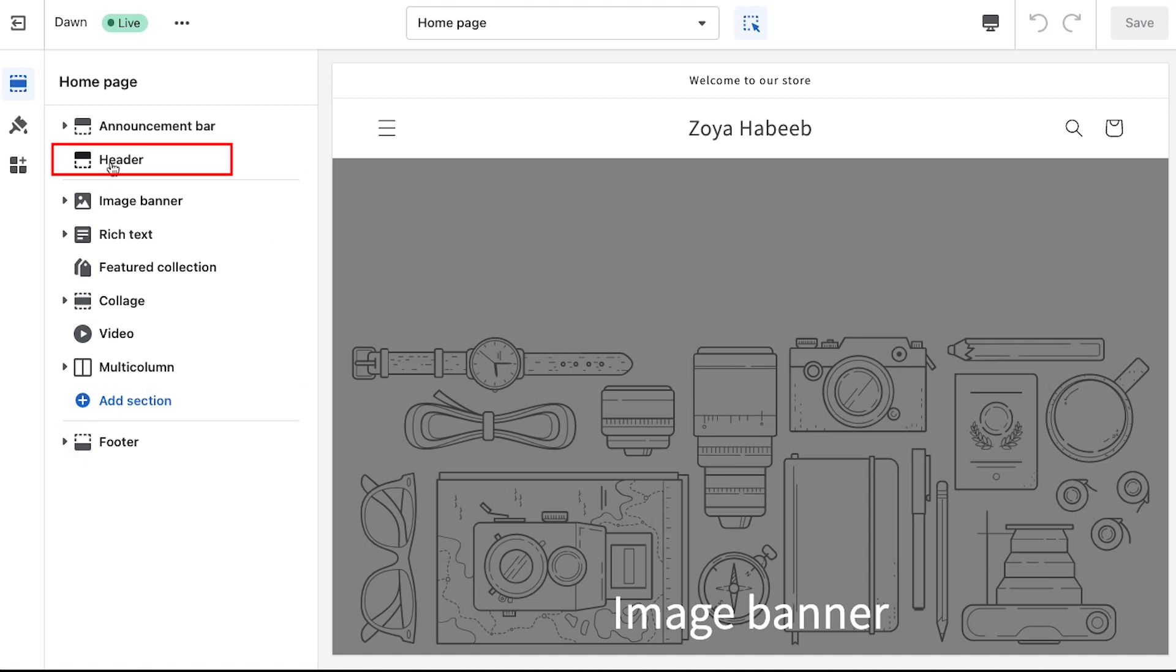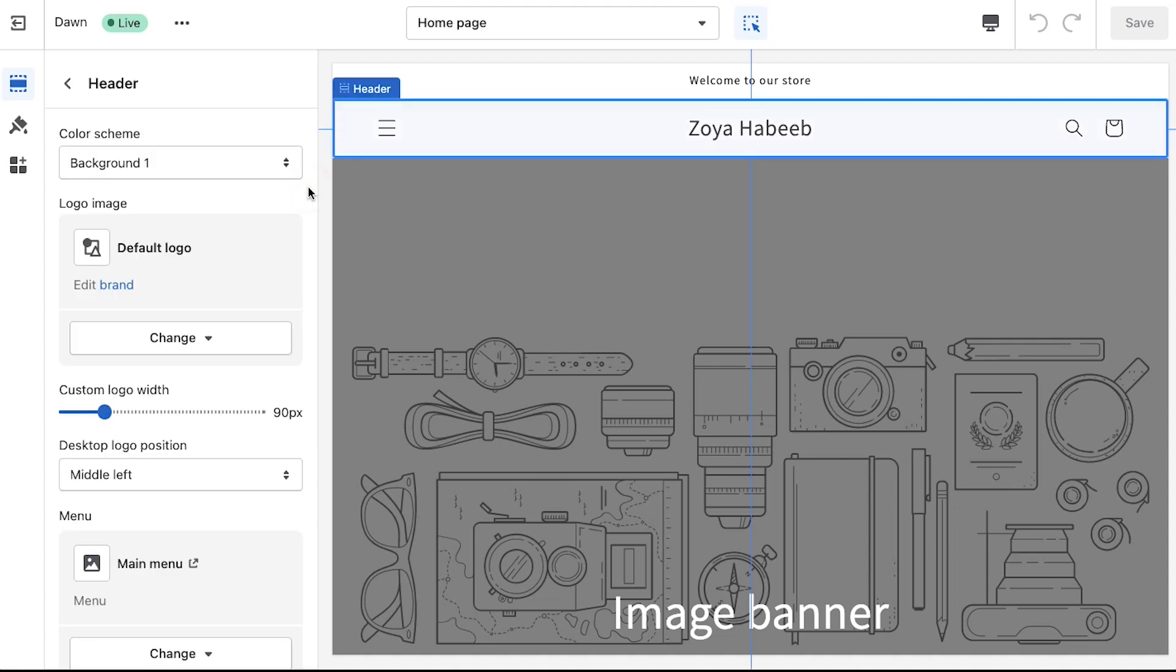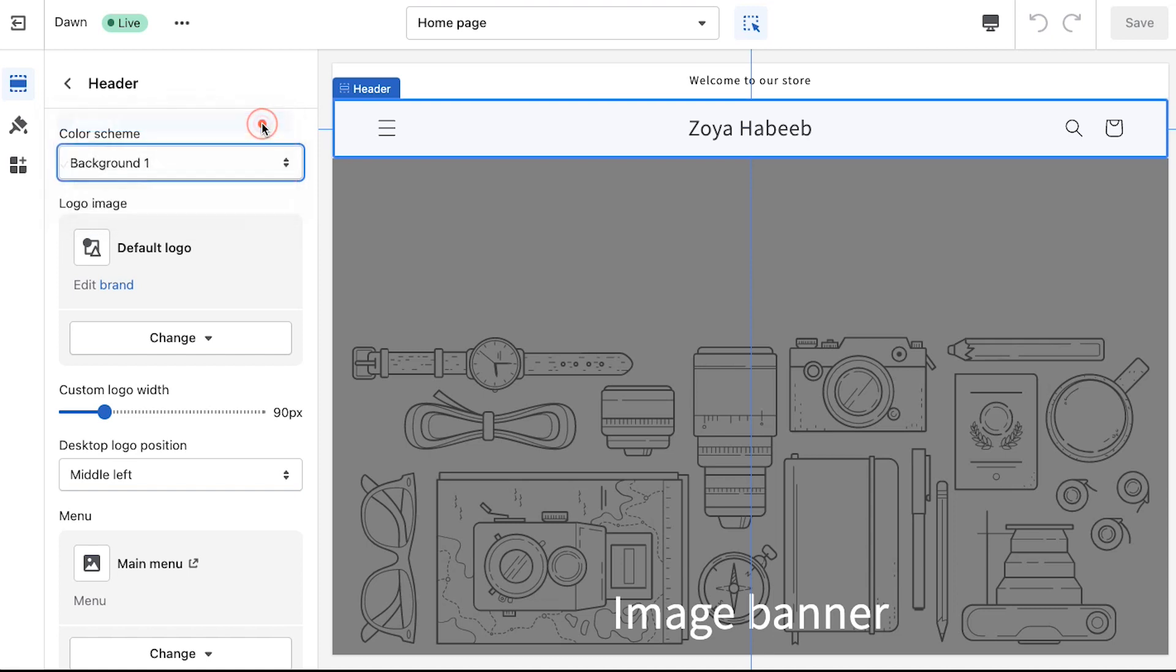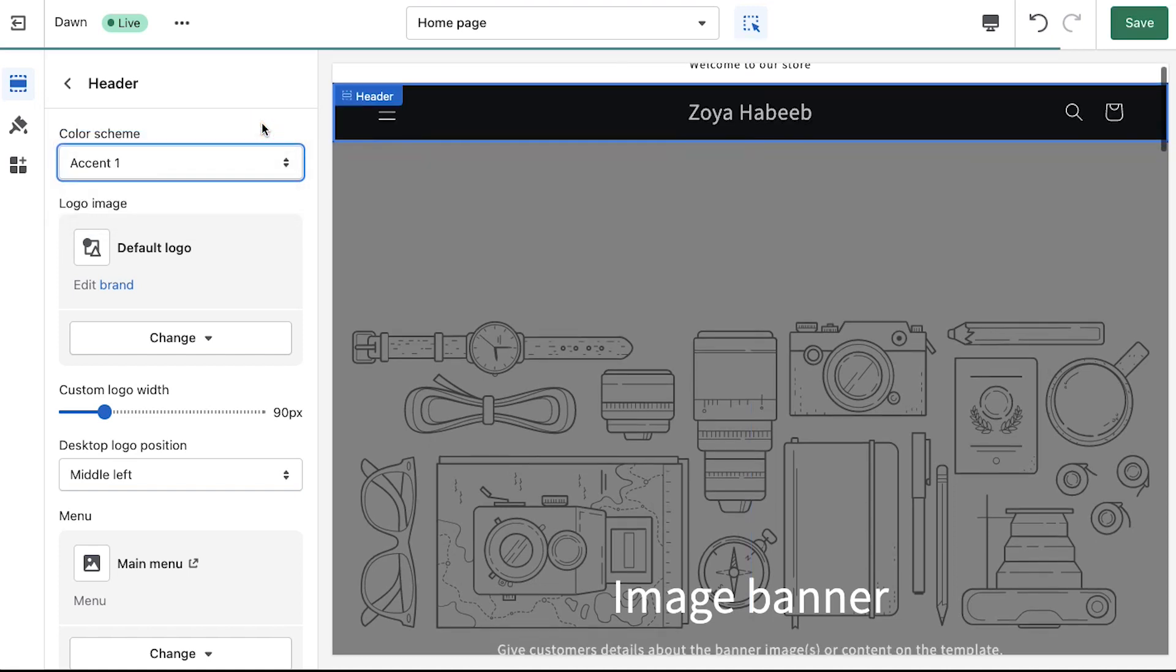Now click on the header tab. From the color scheme drop down you can change the background color of the header. Let's try all the options here. If you select the first option which is accent 1 you will see that the background color of the header has been changed to black.